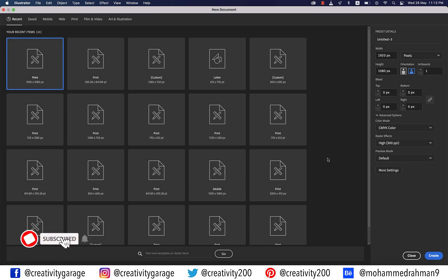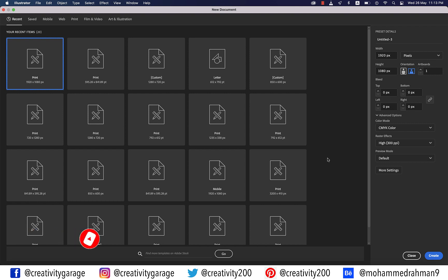Hi there! In today's video we're going to learn how to create a sliced text effect using clipping masks in Adobe Illustrator, so let's get started.